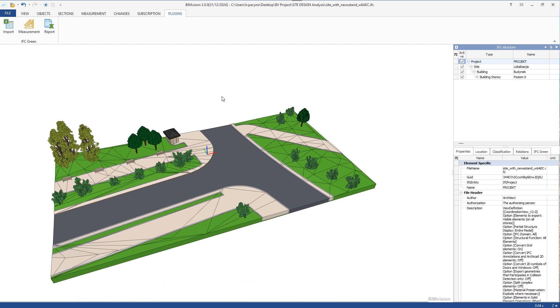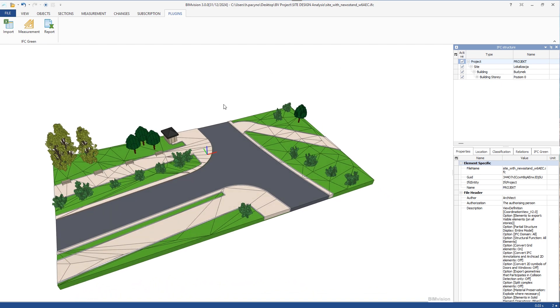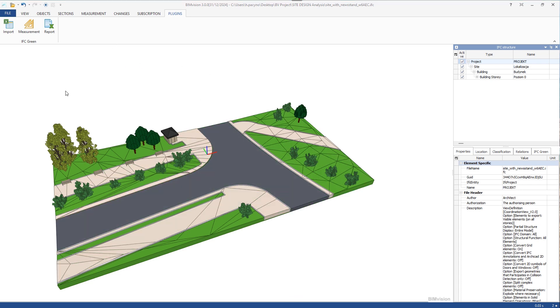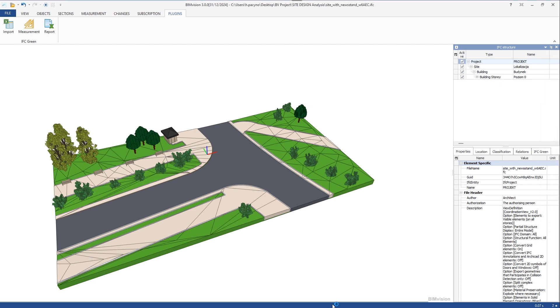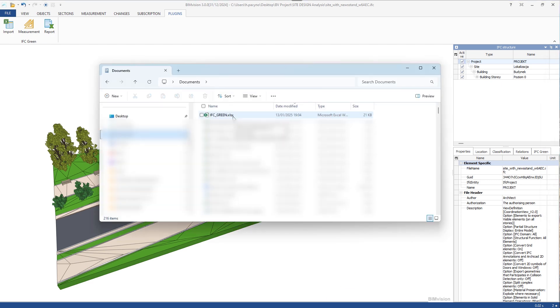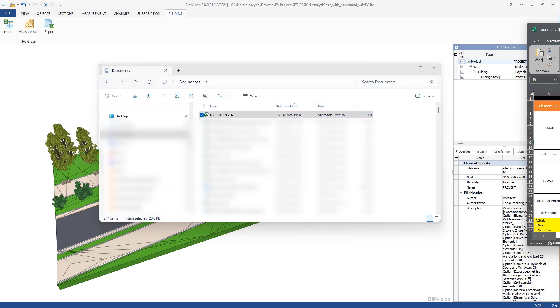To be able to work with our model, we need to feed it with data. The plug-in provides such a sample database during installation. It can be found on our computer in Documents. Before uploading it to the program, let's see what it looks like.